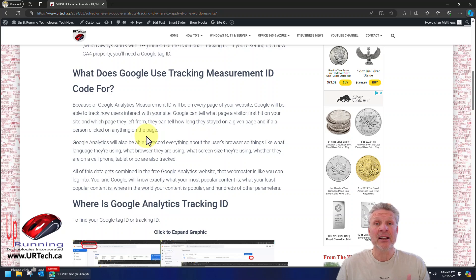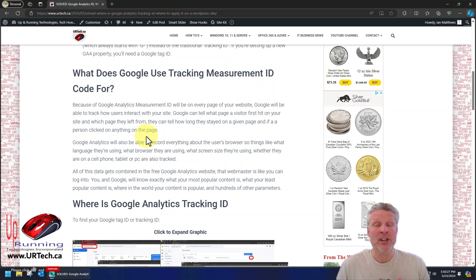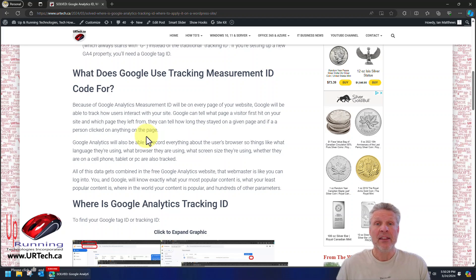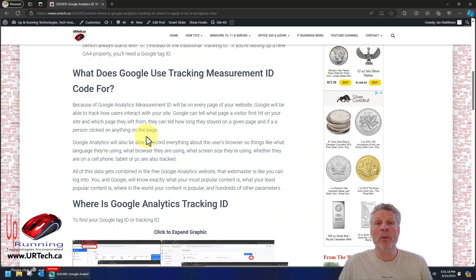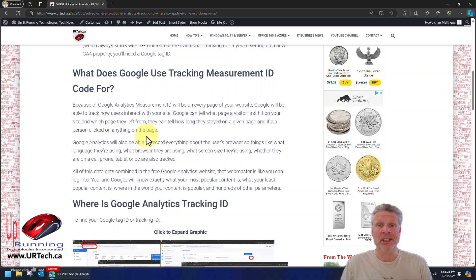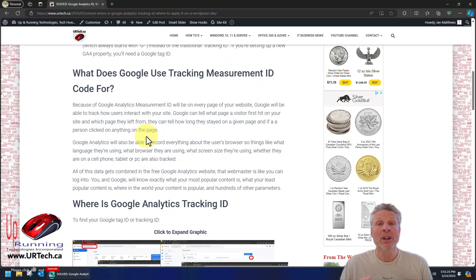They can tell if people spent a long period of time on one page and not another. They can tell if things were clicked on. And Google is able to determine a whole pile of browser settings. So things like what browser are they using? Safari, Chrome, Edge, whatever. What language are they using? How large is the screen?